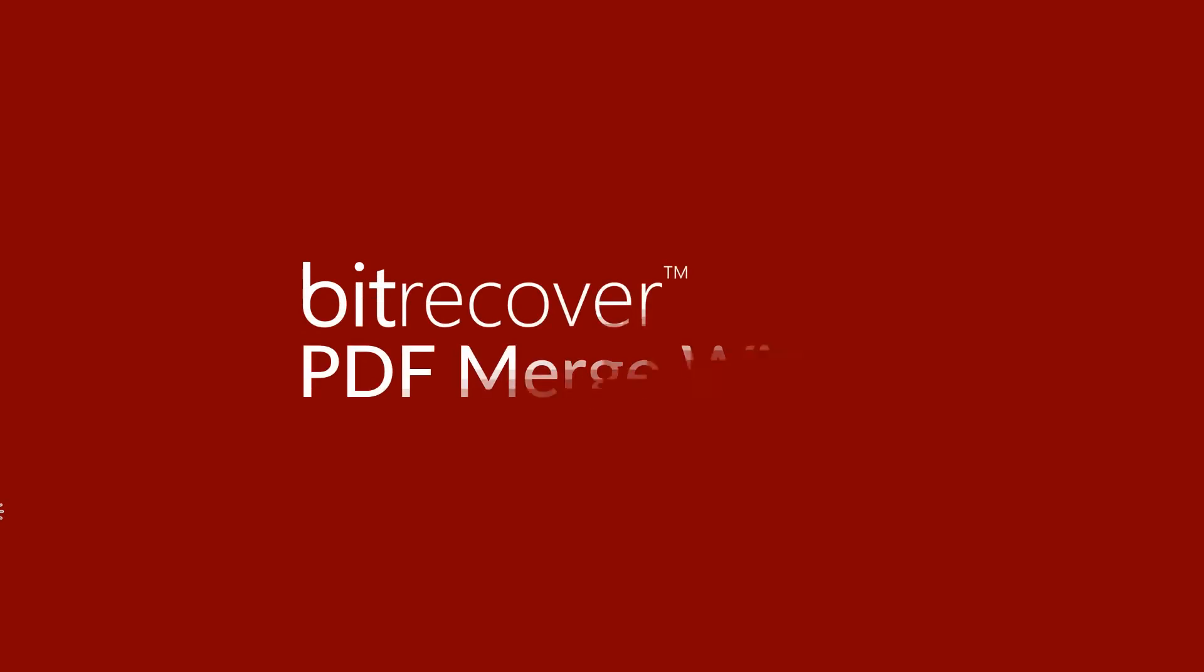Here we introduce one of the best PDF mergers, Bitrecover PDF Merge Wizard. Let's check the working.